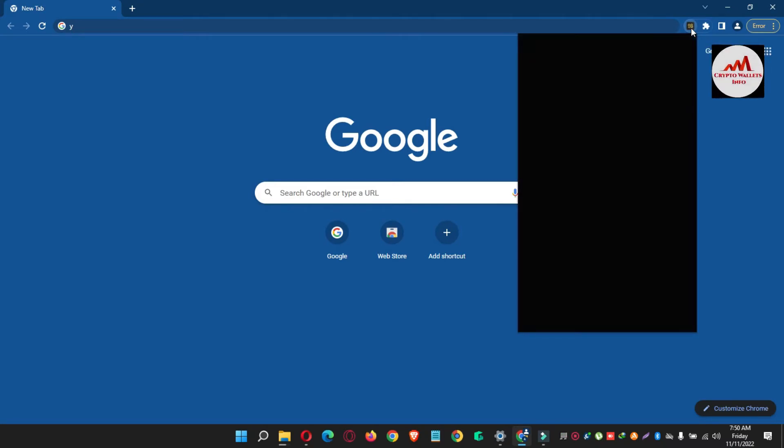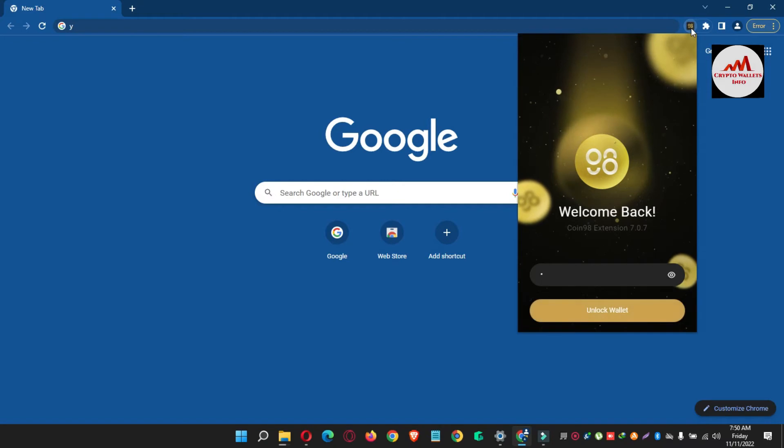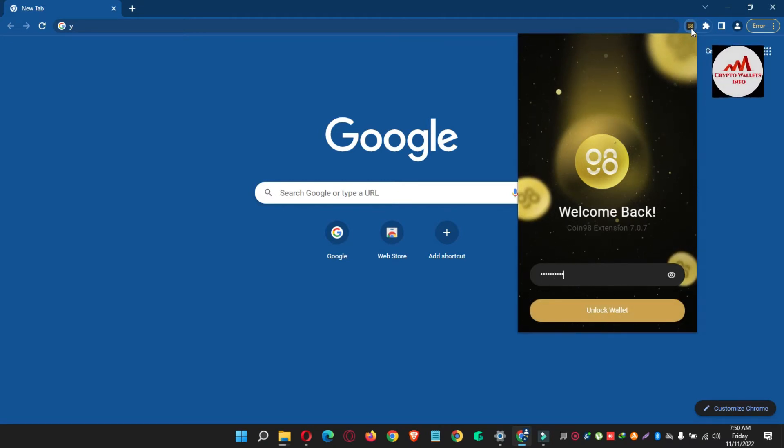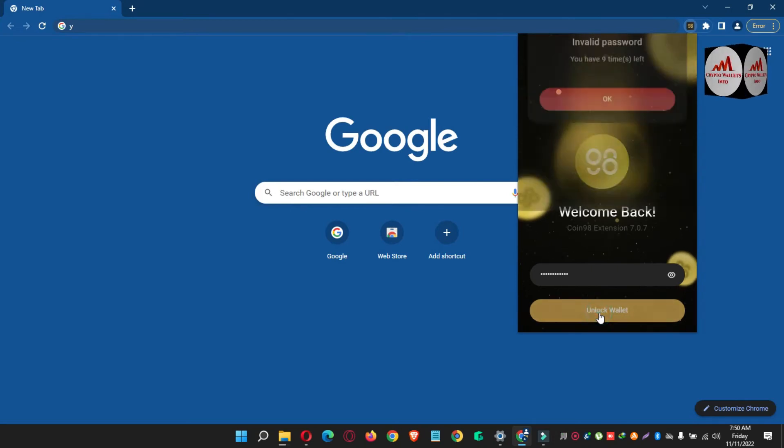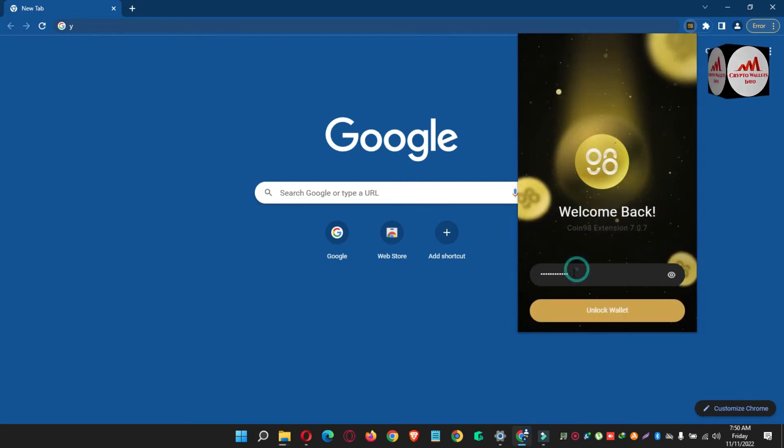So what will I do? Simply just click on your icon Coin 98 wallet and then just simply enter your password which you have applied when you created your account. I have entered my password here and simply click on unlock. Sorry, my password is wrong, so I'm going to again enter my password.